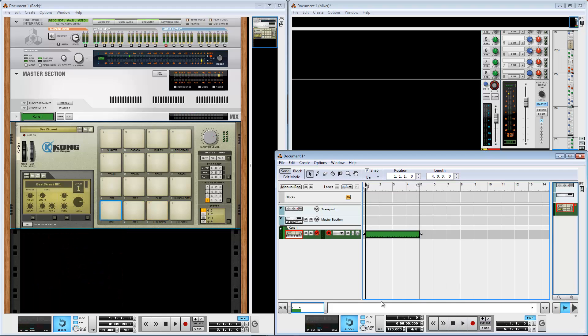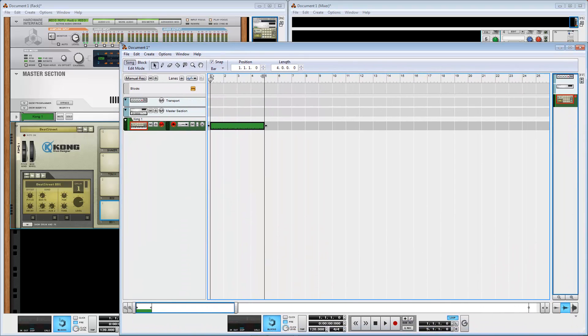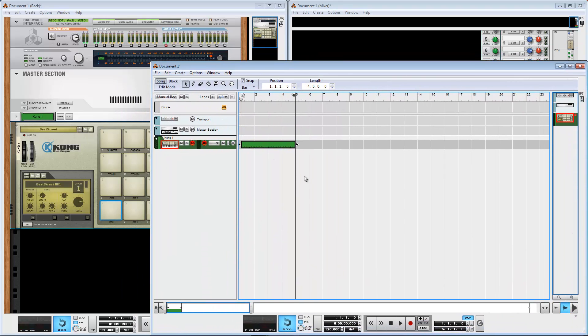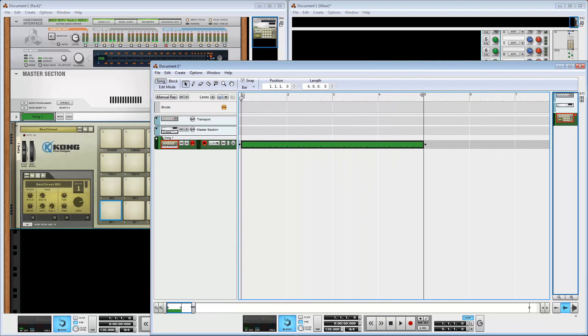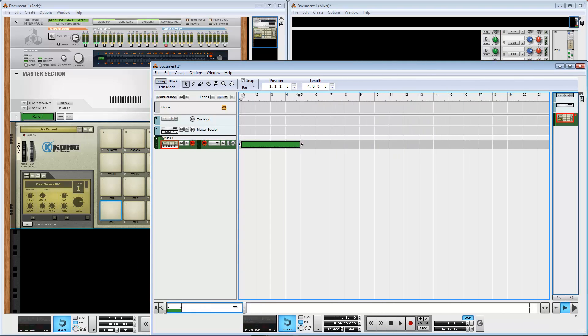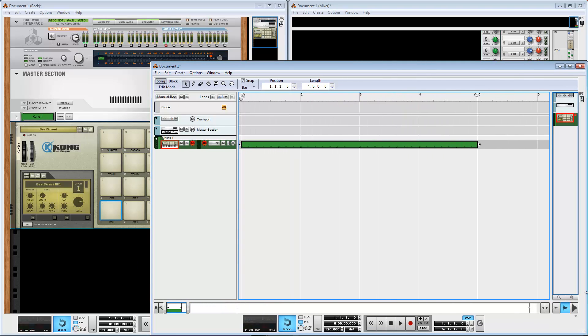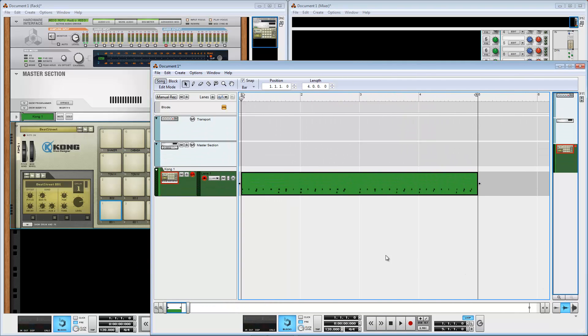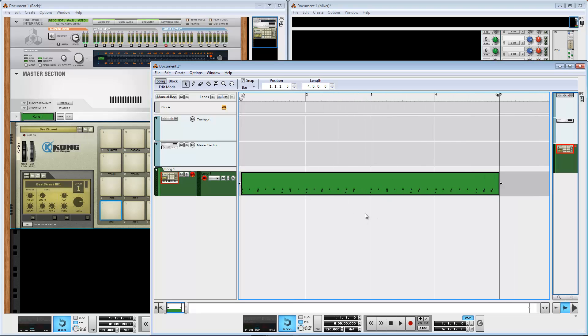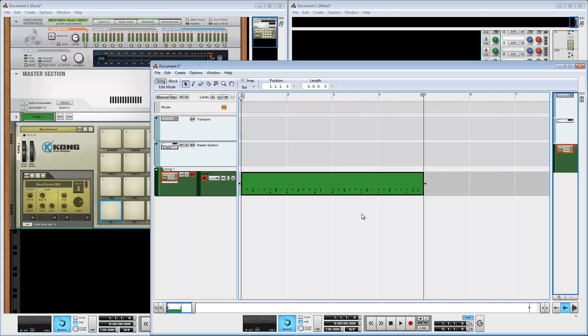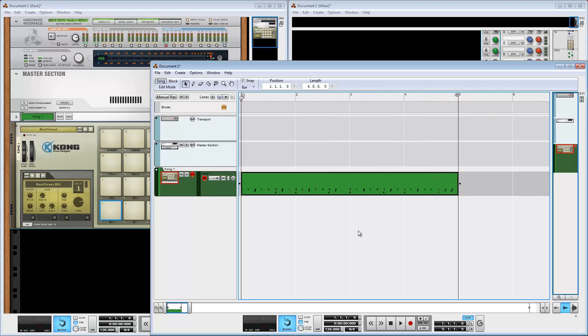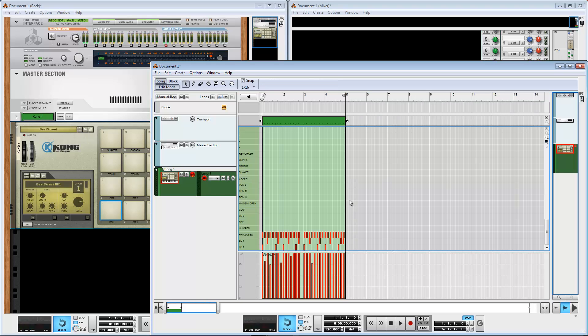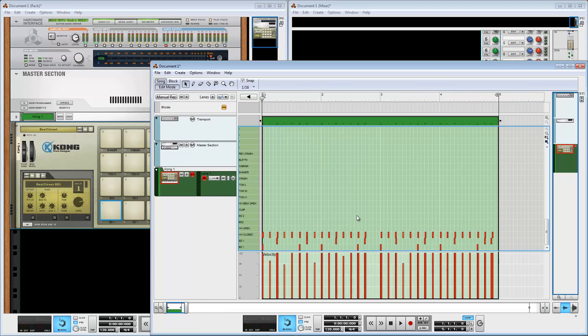I'll switch off click and we can edit. You can zoom in and zoom out horizontally and vertically with keyboard shortcuts. Now I can see what's in the clip.